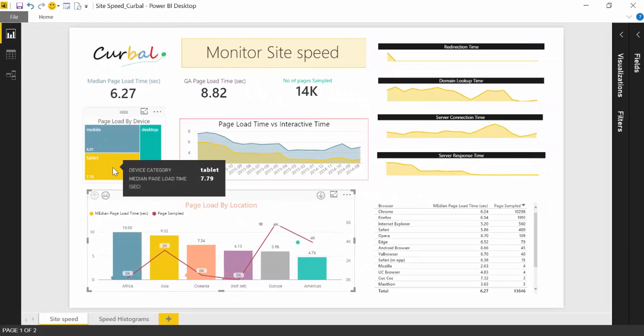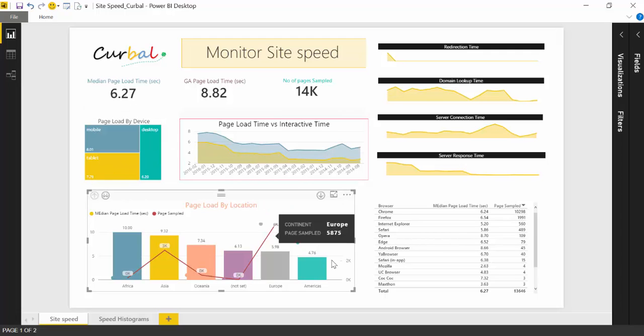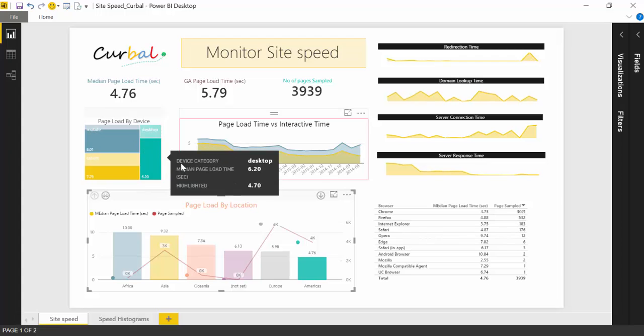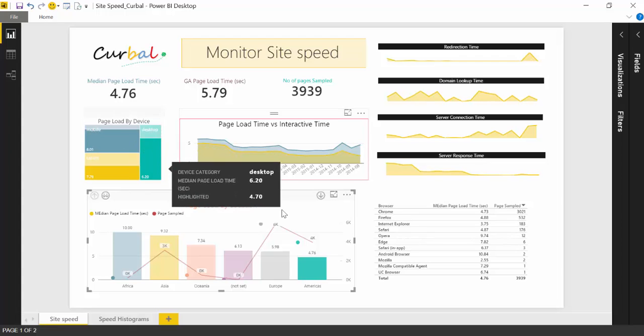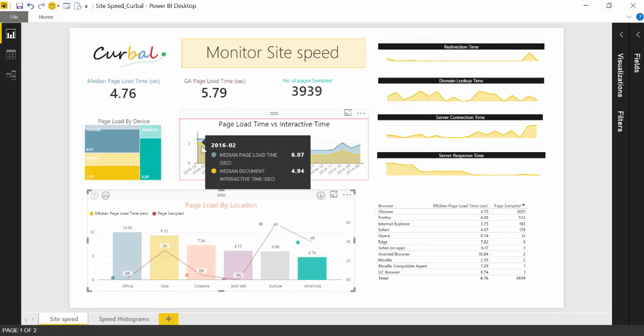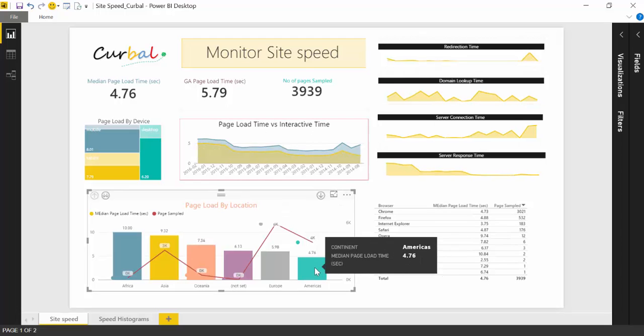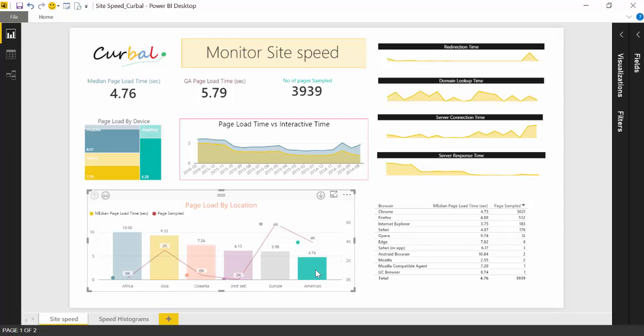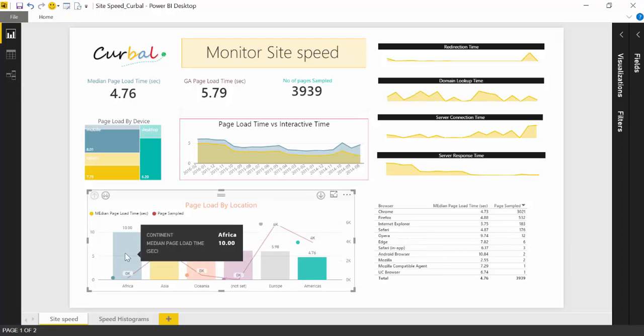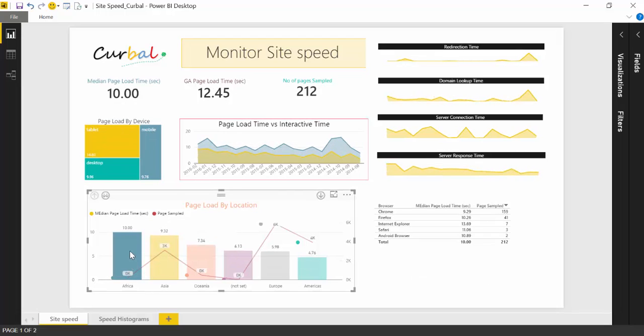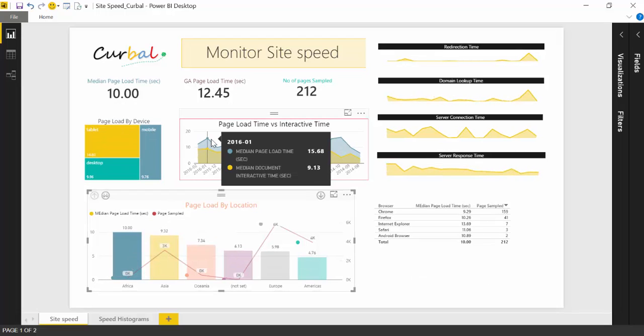And the beauty of this is that you can now interact with it and see, okay, now this is going in the US and everything will filter out. So you will see how browsers are doing, how the different metrics are doing. We went from 8 to 6. It's still not very good, but better.